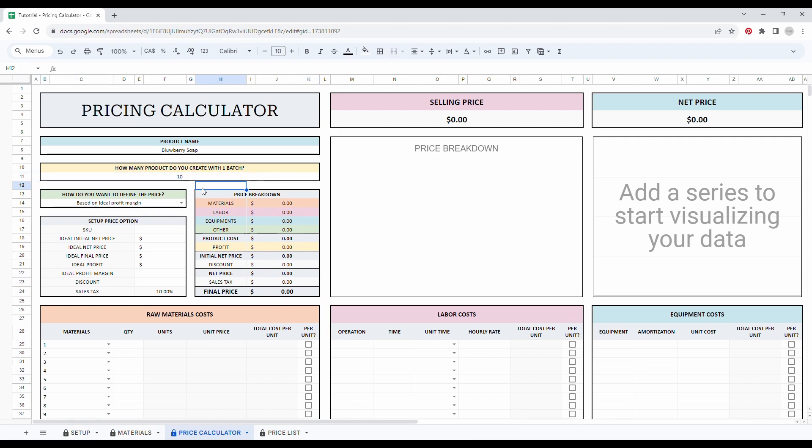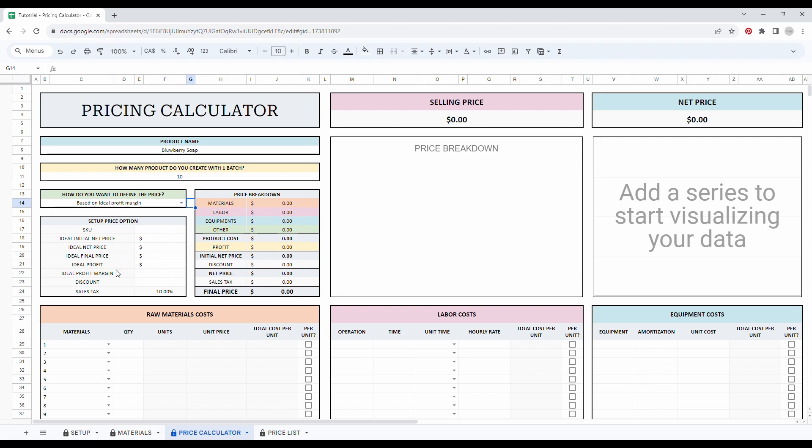If you are selling a finished product like a ring, for example, you can simply add one here. Then you can define your strategy to set up your price. Then fill in the table right below to calculate the final price depending on the strategy that you chose.